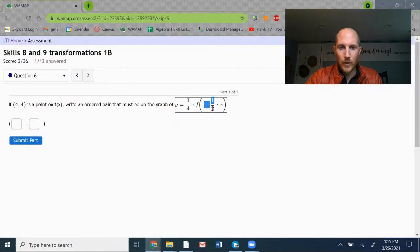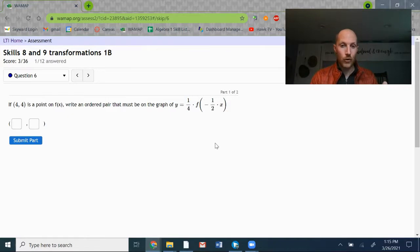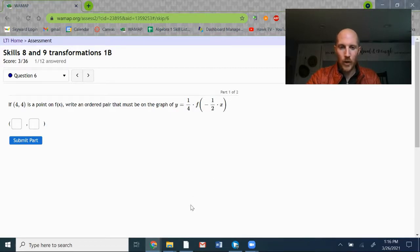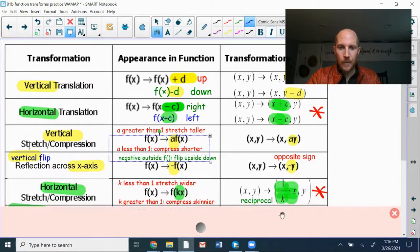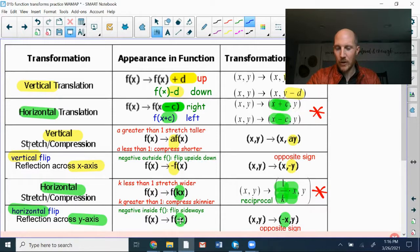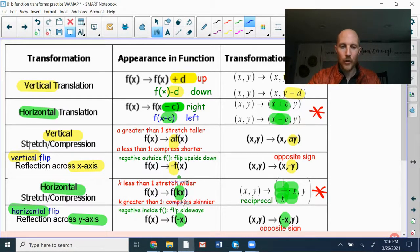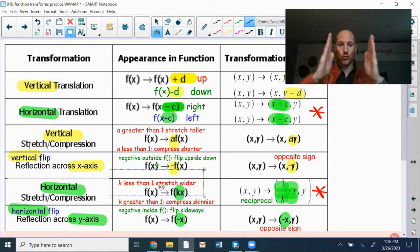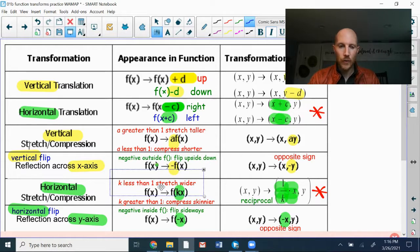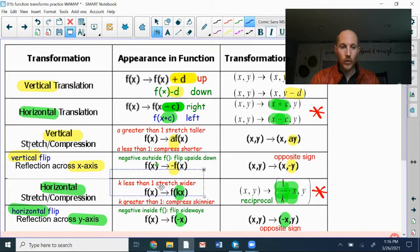The negative 1 half on the inside of the function notation parentheses actually has two different descriptions — one transformation with two aspects: the negative sign, which is going to reflect, and that 1 half, which is a stretch or compression. The negative gives a horizontal flip; the k number gives horizontal stretch or compression. Since k is less than 1, it's going to stretch the graph wider. So the vertical compression makes the graph shorter and the horizontal stretch makes it wider.